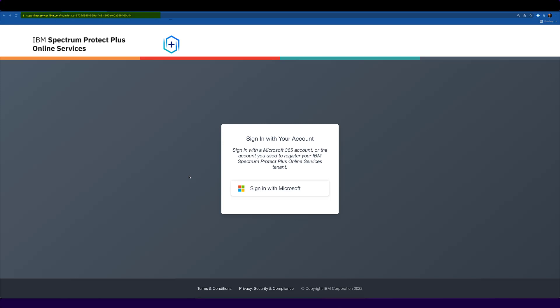To access the portal, just go to spponlineservices.ibm.com and log in with your Microsoft credentials. The credentials you use must have Microsoft 365 tenant owner permissions.